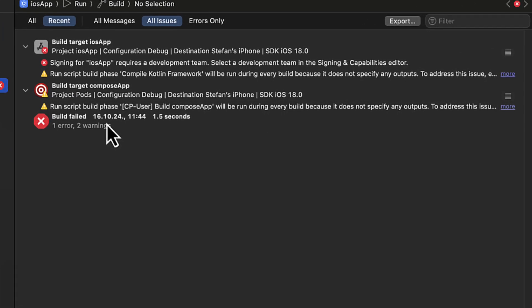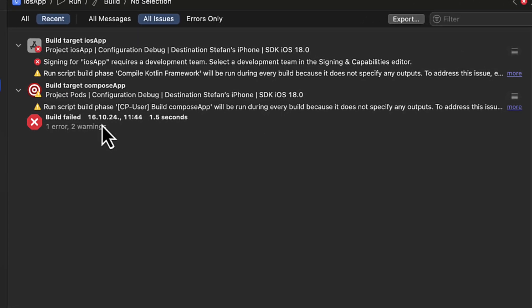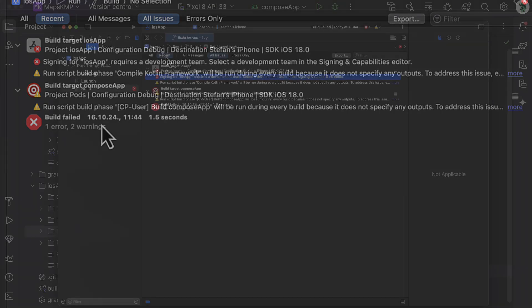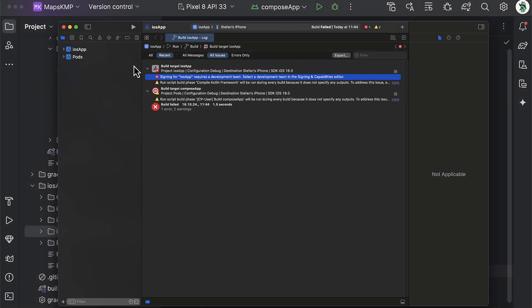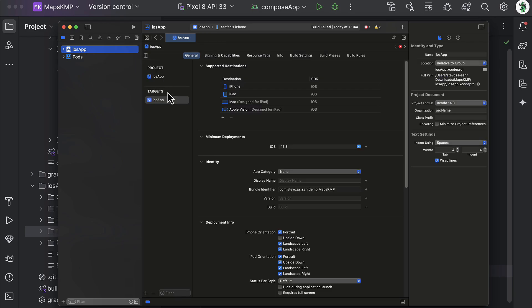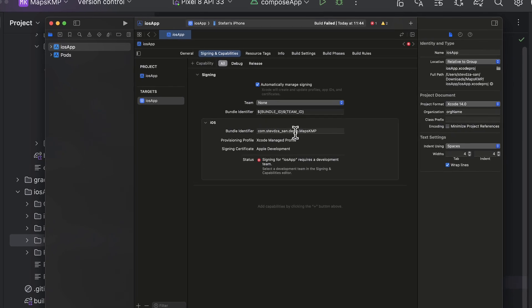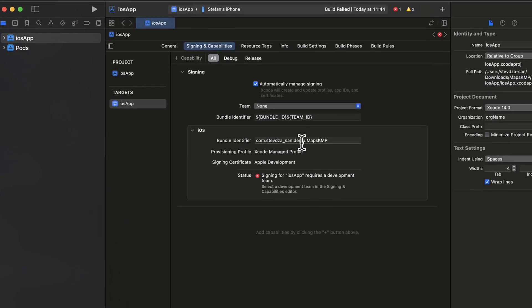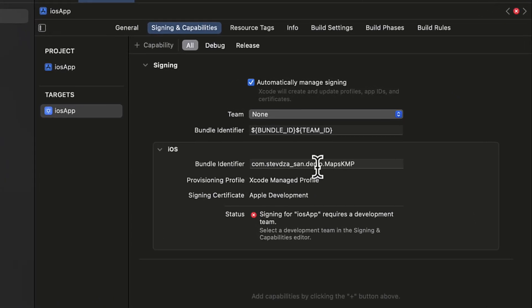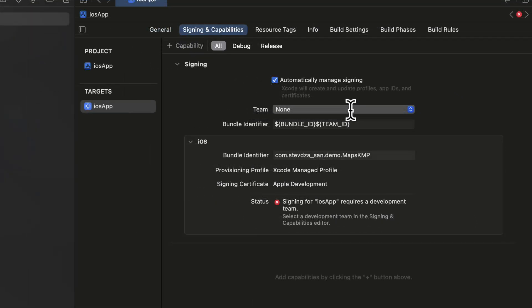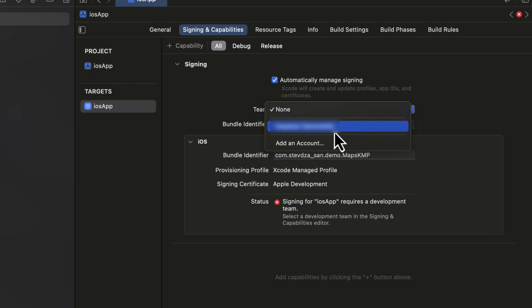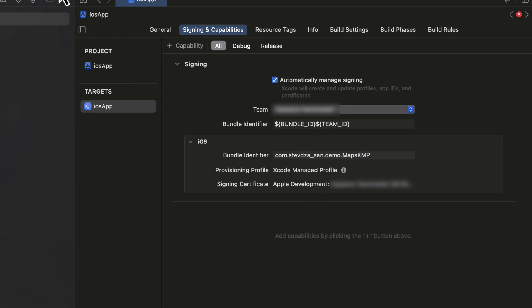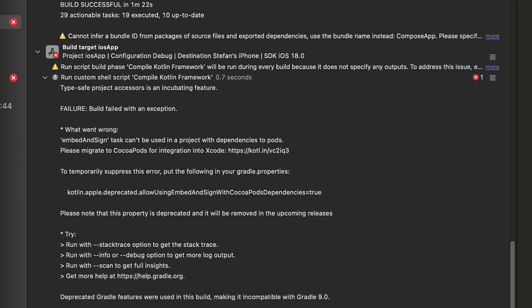Okay, so before we can launch this application on our iPhone device, we need to create and select a development team. If you haven't created that development team, you can do that within the Xcode. Just sign in here with your Apple ID and you're good to go. Be sure to select the iOS app from the left panel, then go to the signing and capabilities. If you don't have this account, just create one. In my case, I have already done that, which is why I'm just gonna select it. After that, wait a few seconds and you're good to go. So let's launch this application all over again.